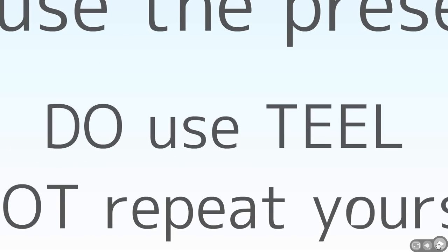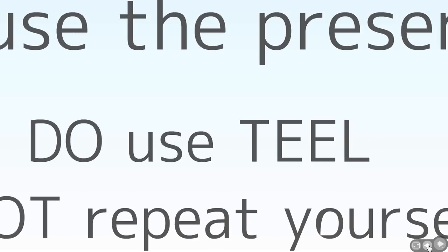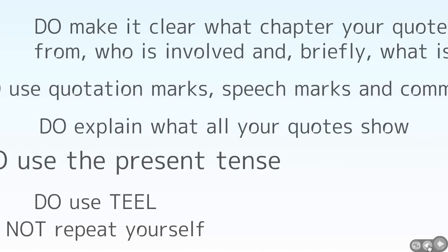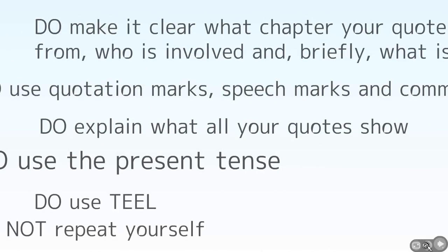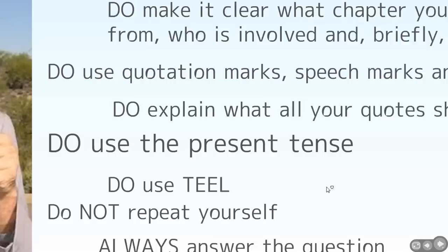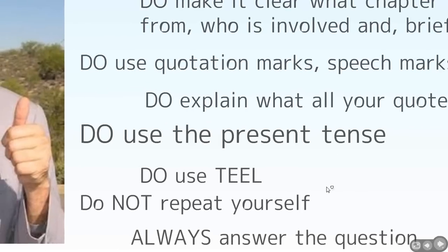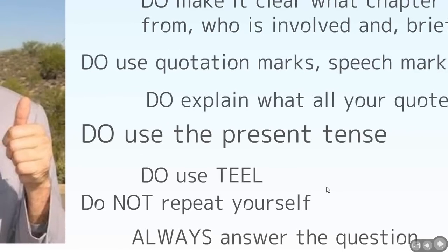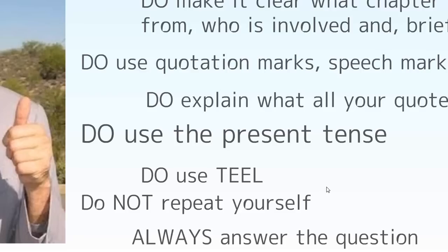You need to use the present tense as well. So it's when Bruno says, or when the author describes the camp, or when as readers we encounter or we face up to Shmuel's experience. It's not Bruno said this or Bruno did that. It's Bruno says and Bruno does. So present tense.